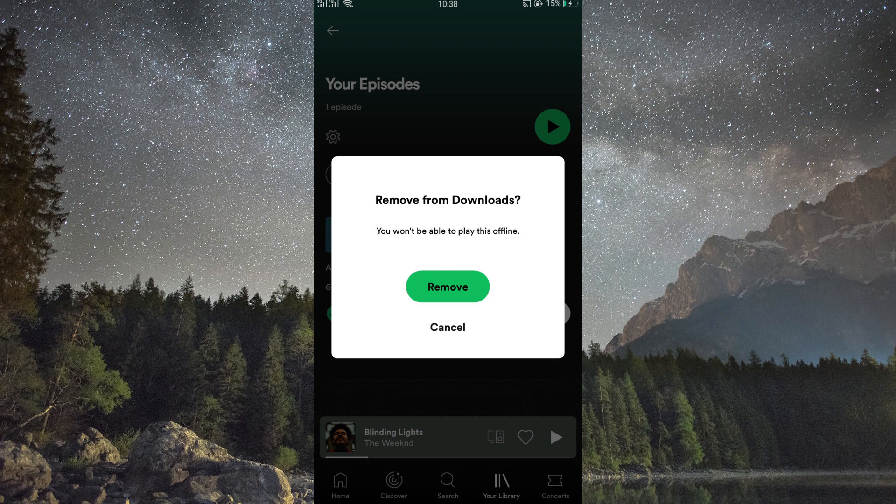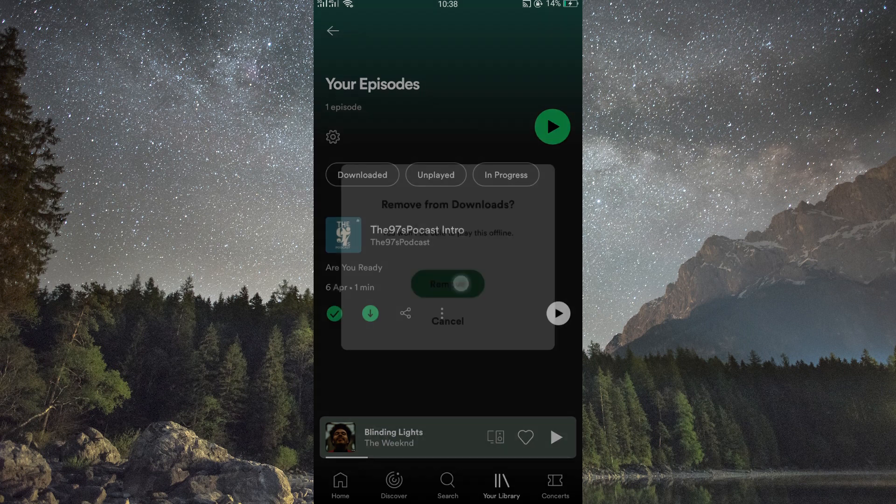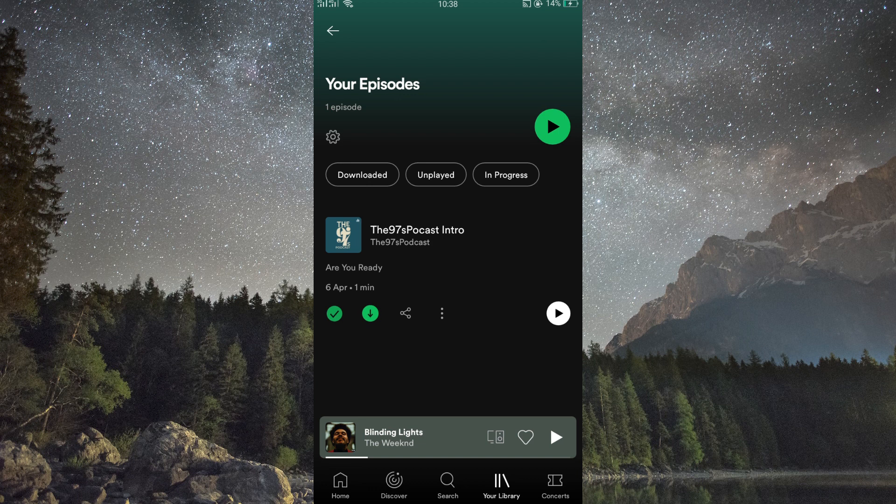Next, Spotify will ask you to confirm if you want to remove the podcast. Just tap remove to confirm. And that is how to delete podcasts from Spotify library.